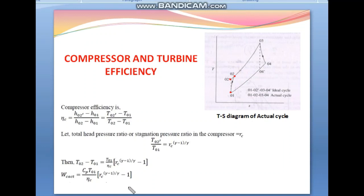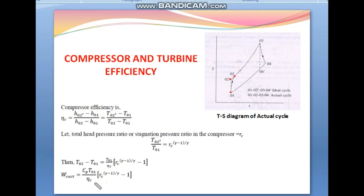The actual compressor work W_C,act is defined as: W_C,act = Cp × (T2 − T1) = (Cp × T1 / η_C) × [R_C^((γ−1)/γ) − 1]. We know the work done formula is m × Cp × dT. For unit mass flow rate, m = 1, and multiplying Cp by the temperature difference T2 − T1 gives the actual compressor work done.